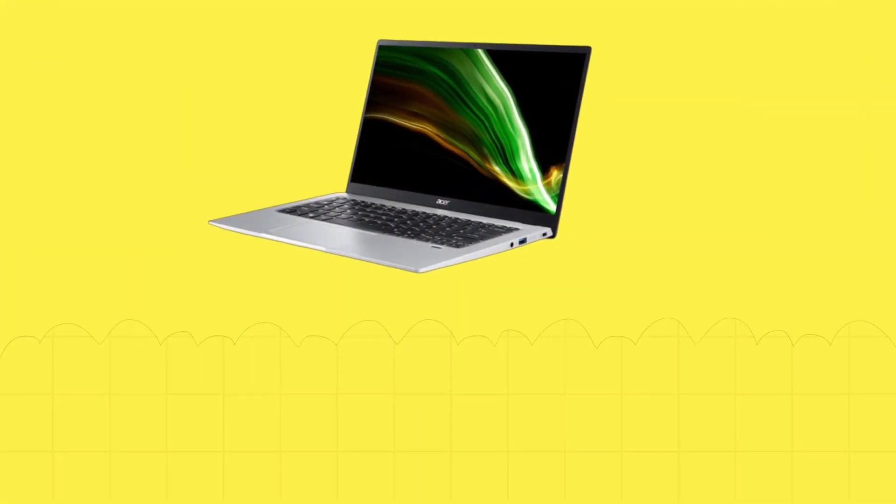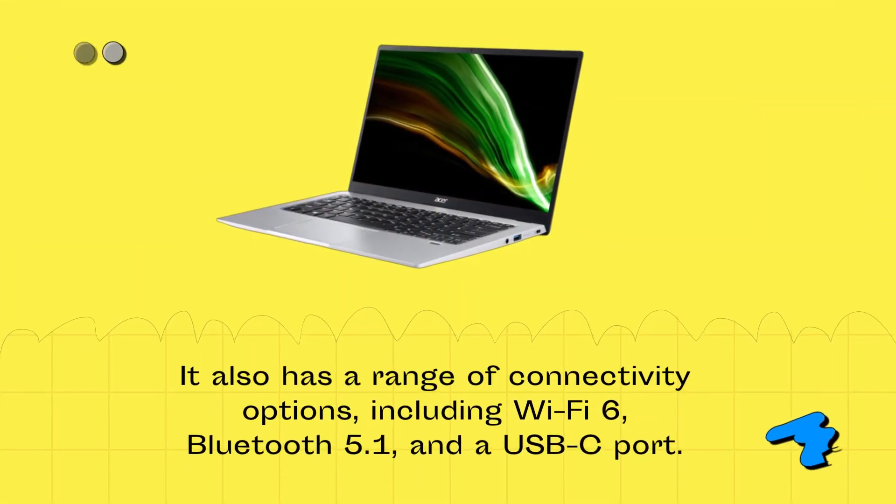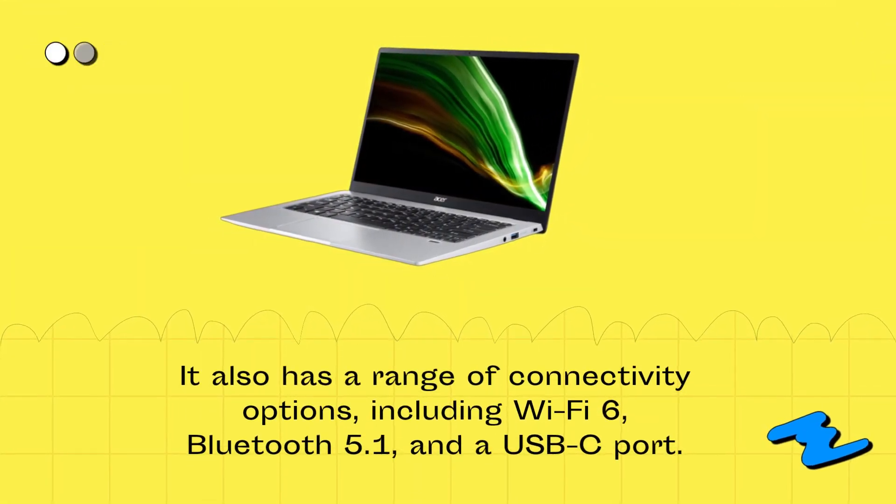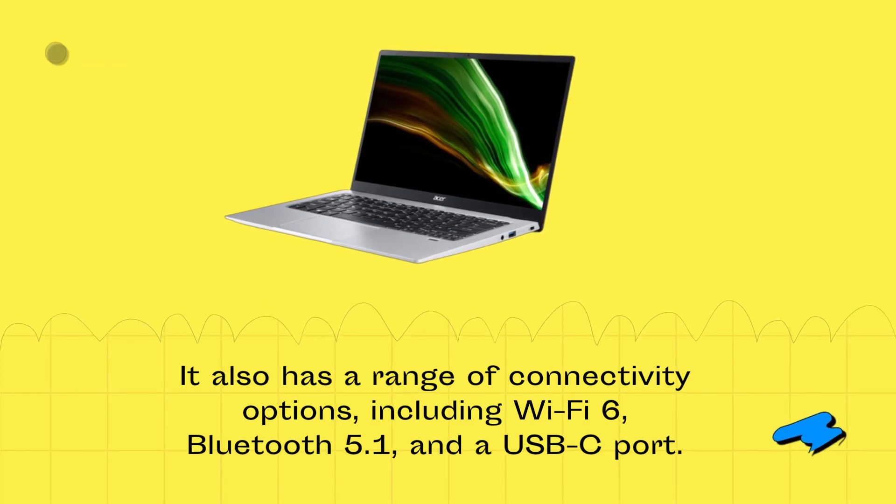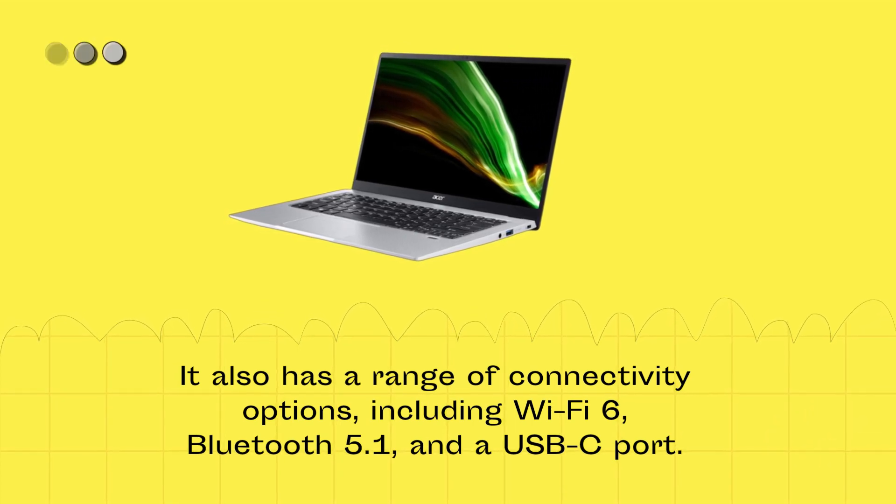It also has a range of connectivity options, including Wi-Fi 6, Bluetooth 5.1, and a USB-C port.